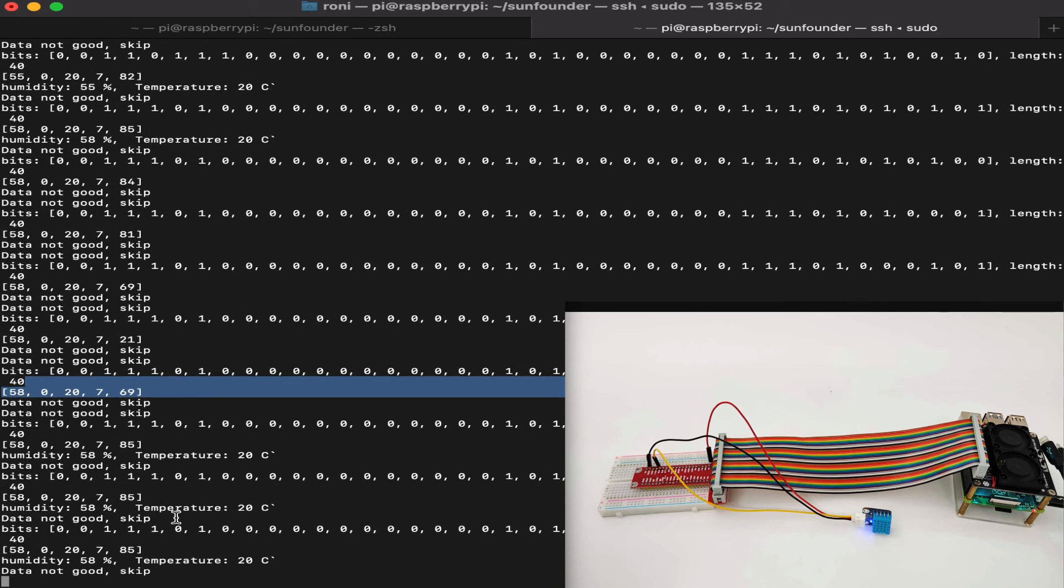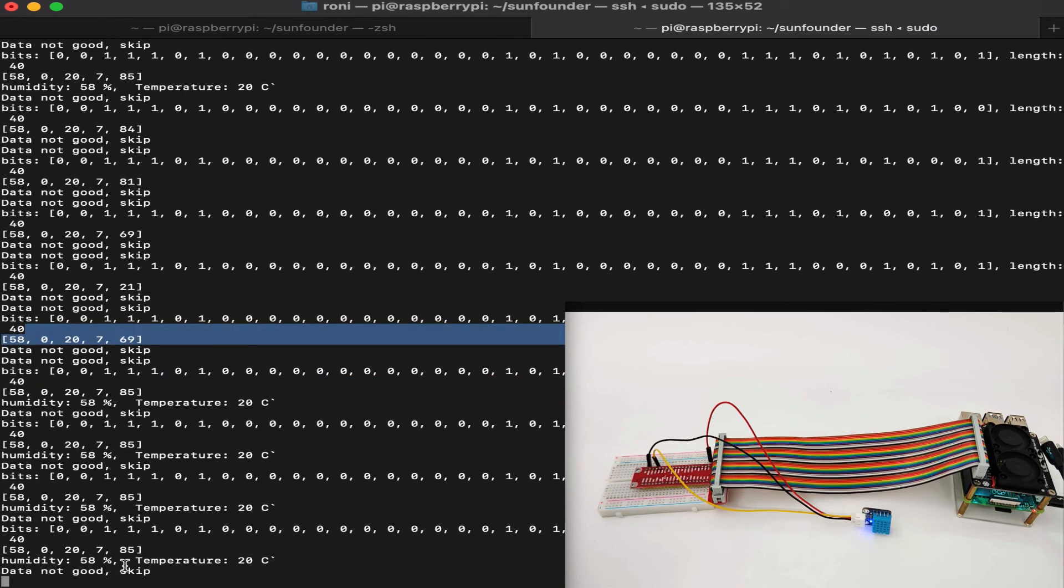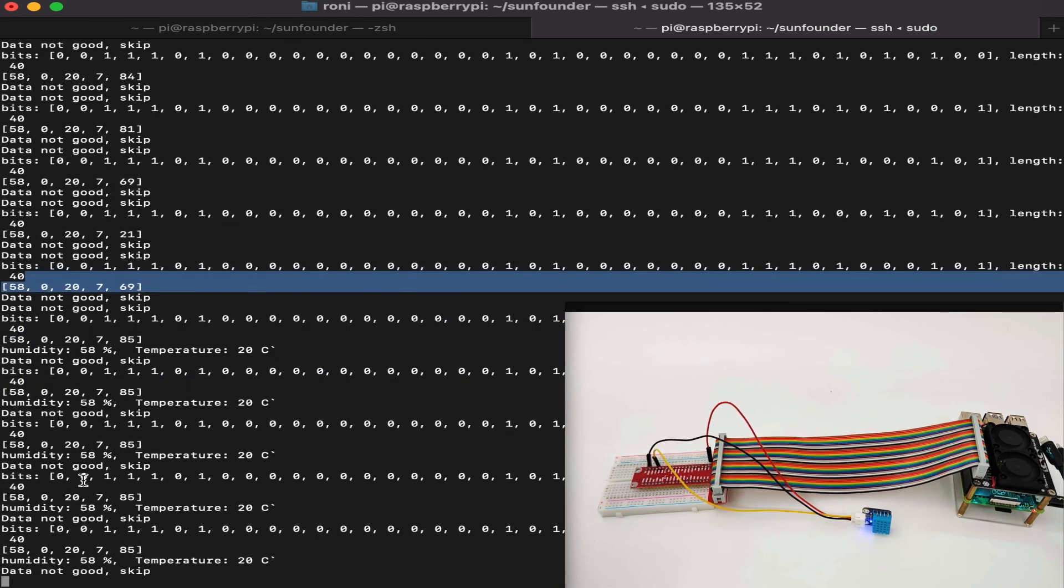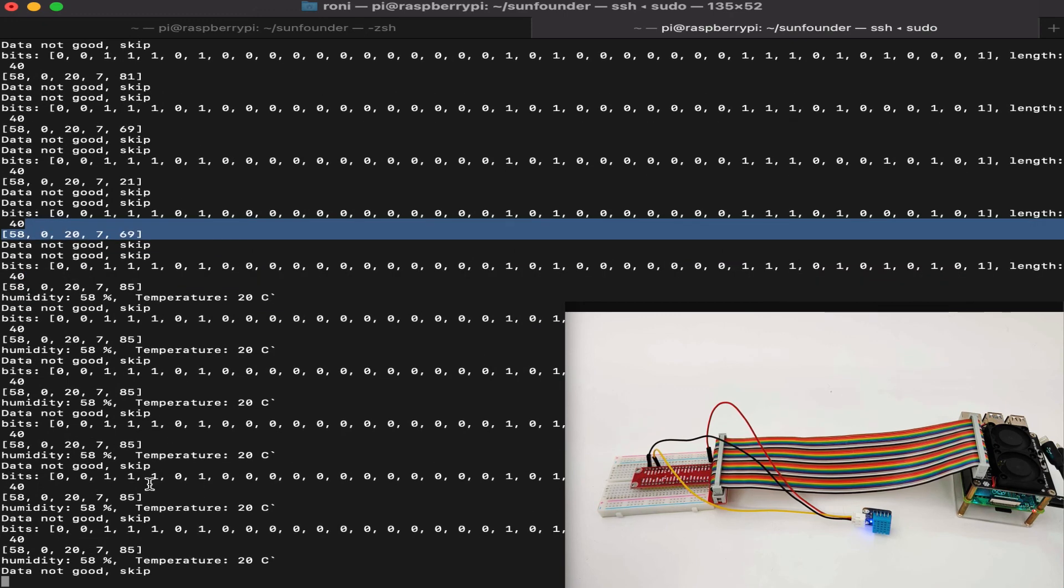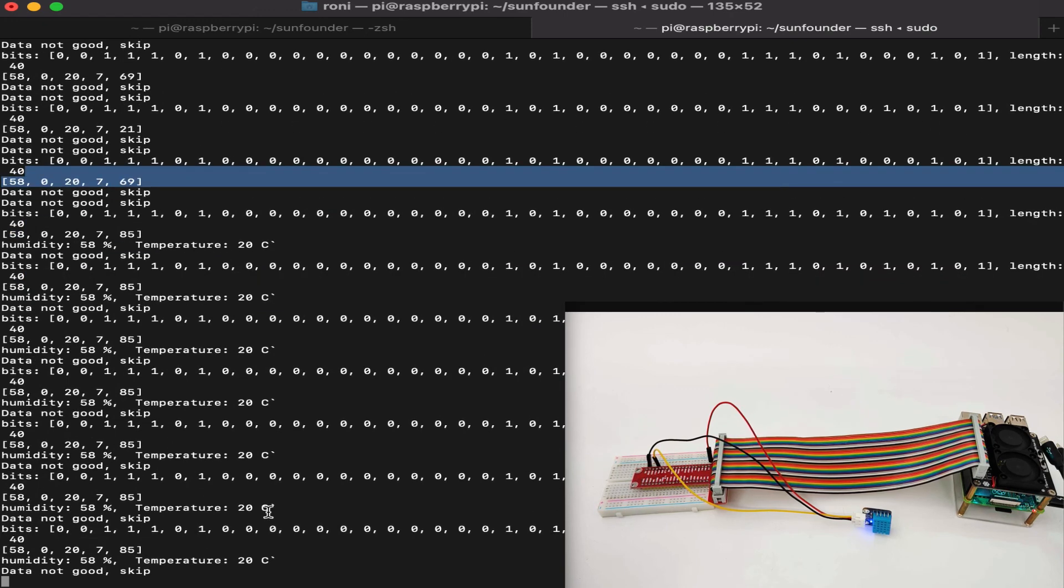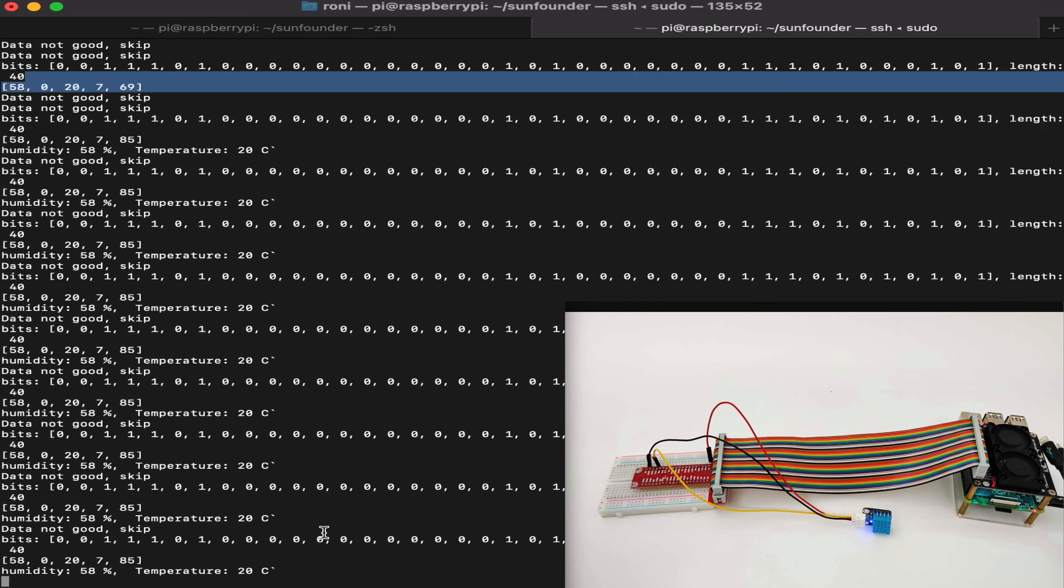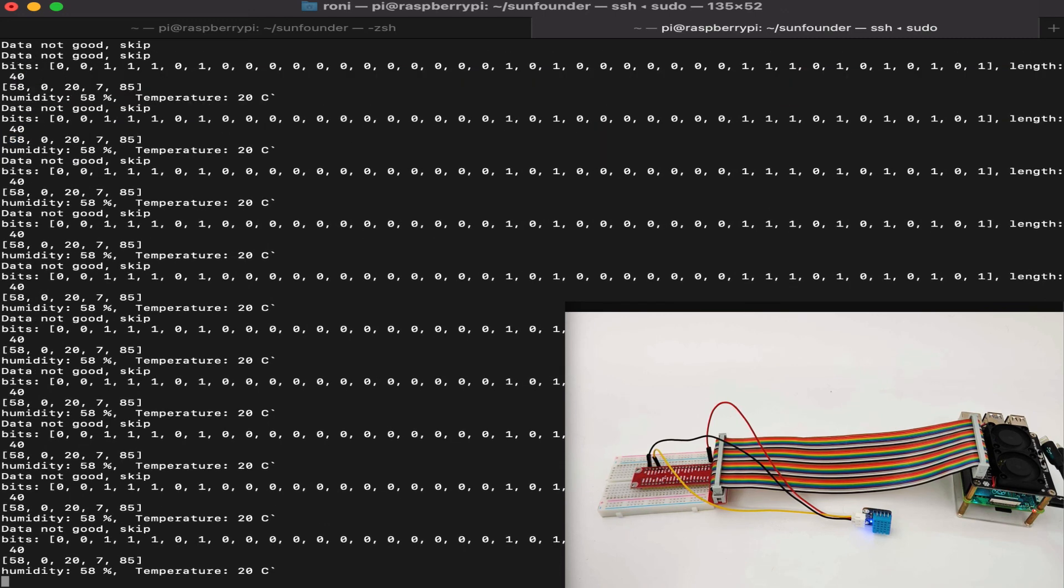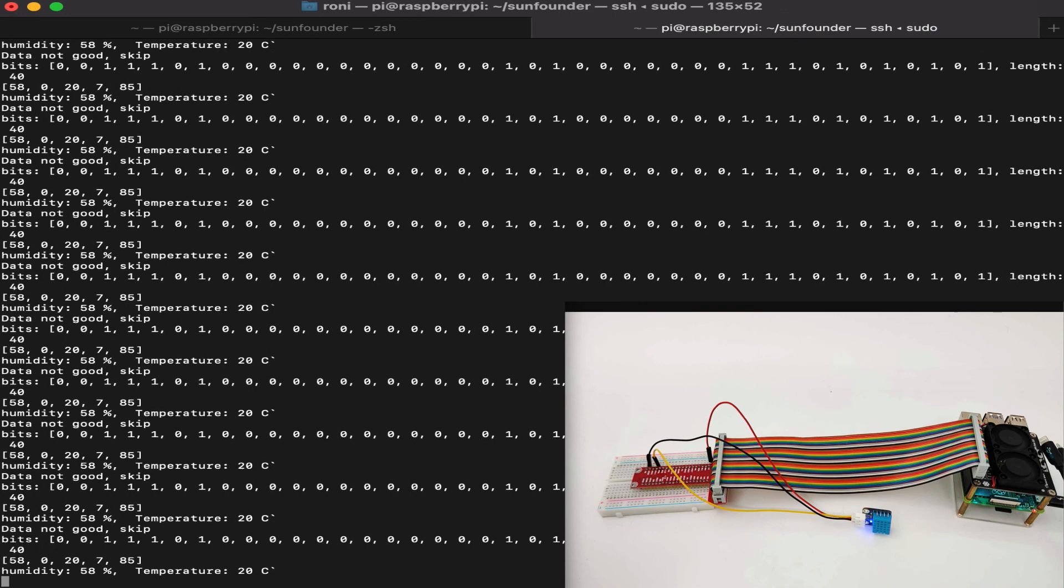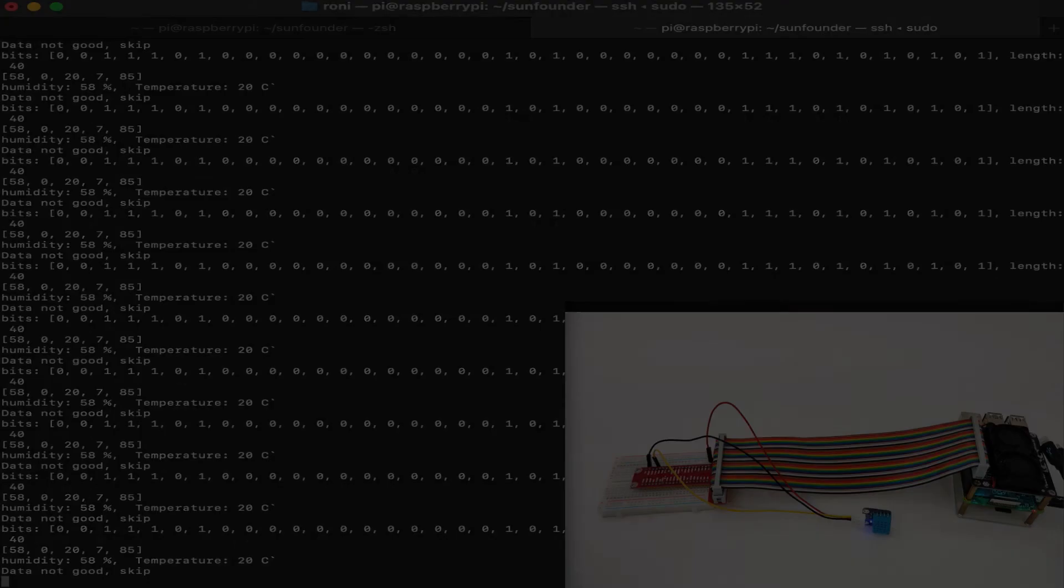So, we can see the clean data, we can get temperature, we can get humidity, and sometimes we will skip a few times because it will say data is not good. Of course, you can overwrite it in the script if you want, so it will not print if the data is not good, and it will just keep trying to get the proper data from the sensor. I hope you enjoyed the lesson and you learned something new. See you next time! Thank you.